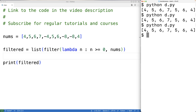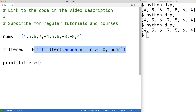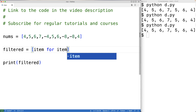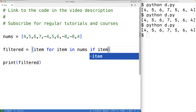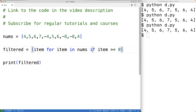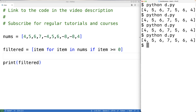Finally, we could also use what's called a list comprehension to solve this problem. Here we could have: [item for item in nums if item >= 0]. List comprehensions allow us to create new lists from existing lists, and the way this reads is: put the item in the list for each item in the nums list if the item is greater than or equal to zero. We save this and test it out, and this approach also works.